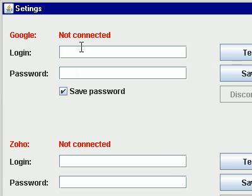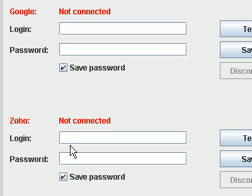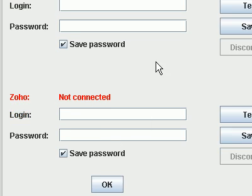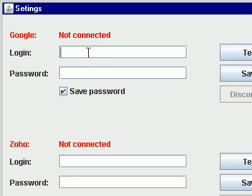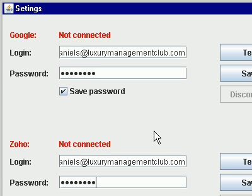Google not connected. Zoho not connected. Very nice. I'm going to pause for a moment and I'll get back to you after I put in my information.